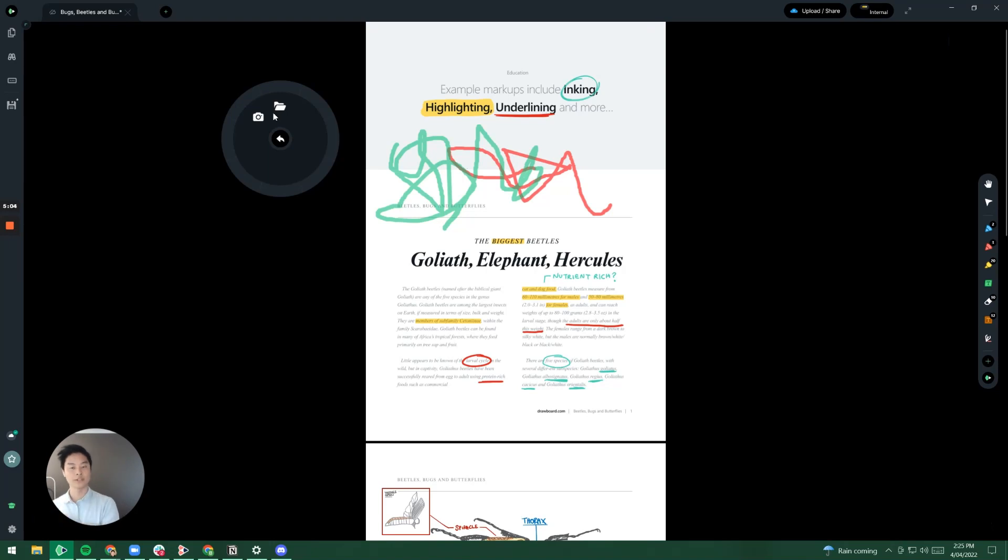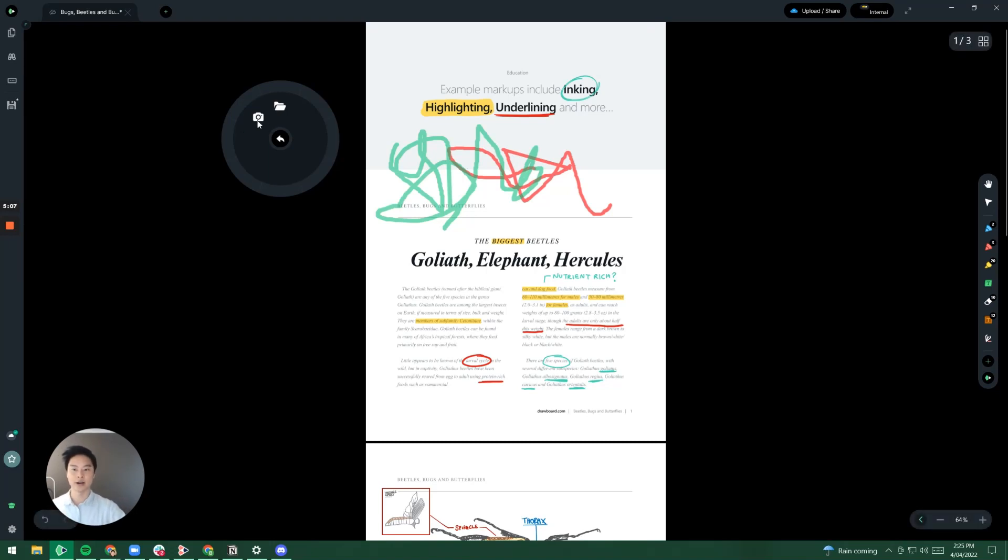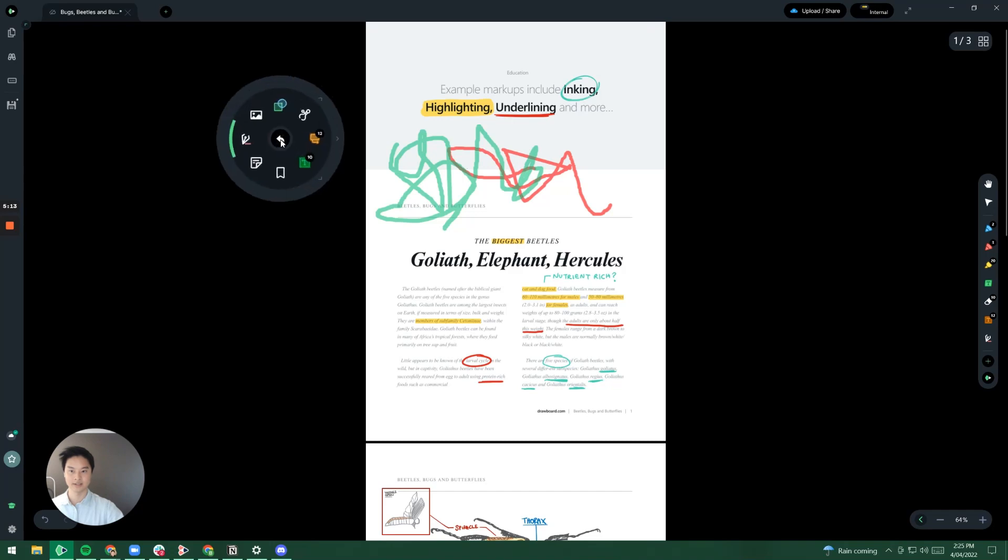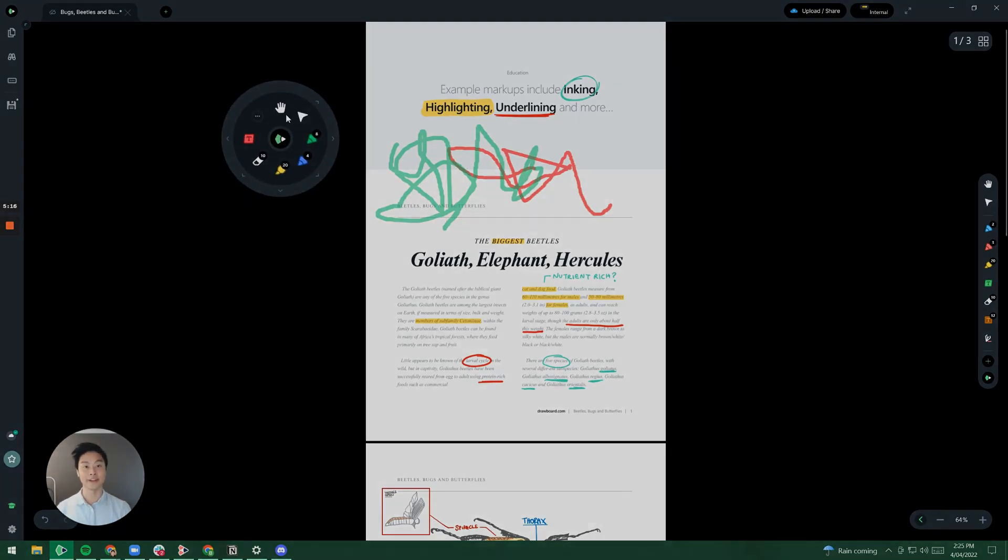Now once you click on inserting an image it gives you the ability to either insert via a camera or insert via a local file. And there you have it, that's how you use DrawBoard's radial menu.